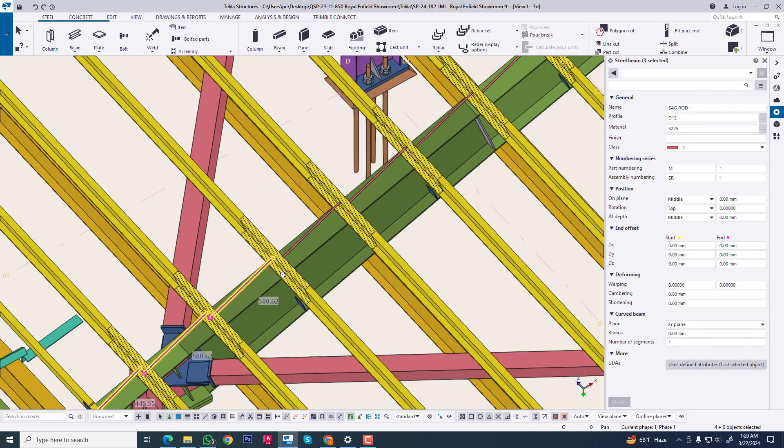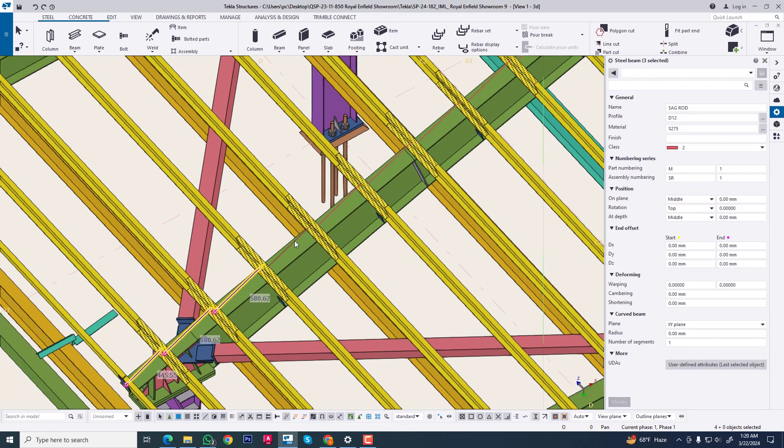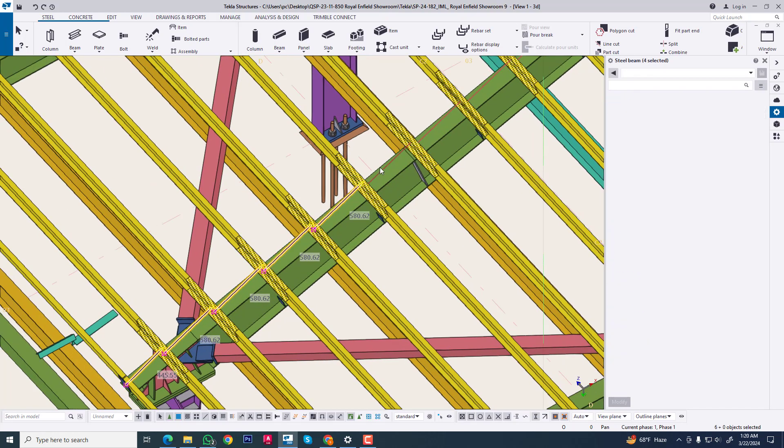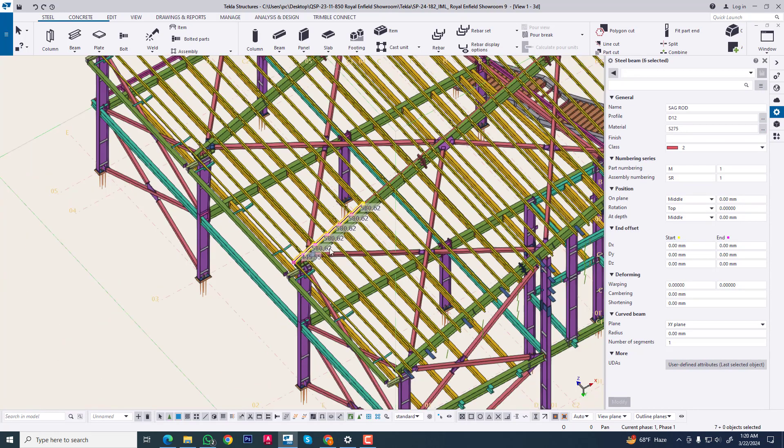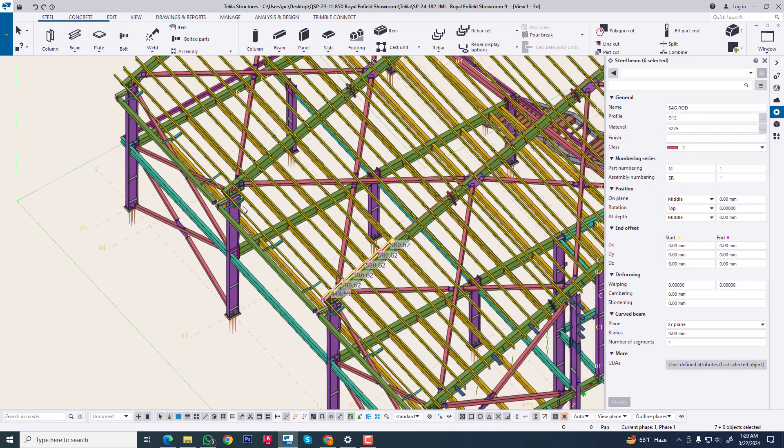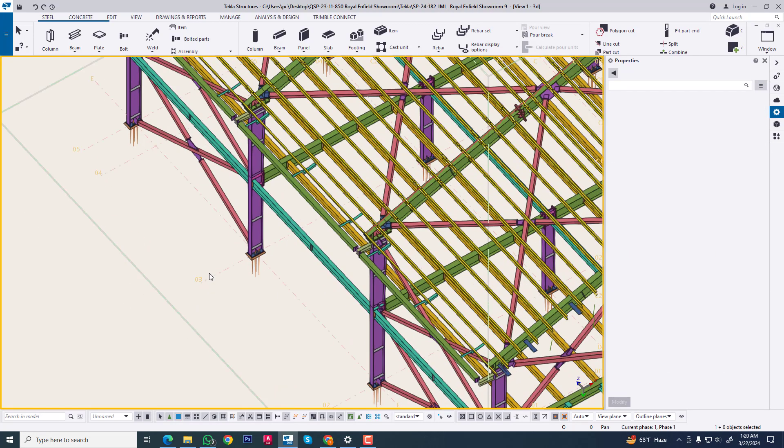Now we can change this sag rod. Now we can move this. We need two sag rods between two rafters. Now first we are identifying this point.